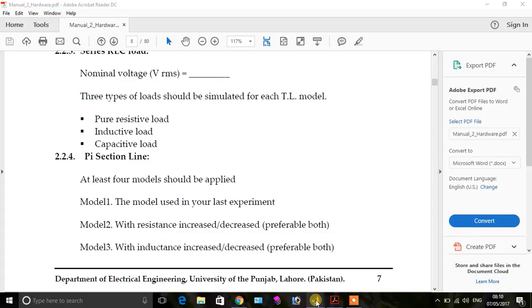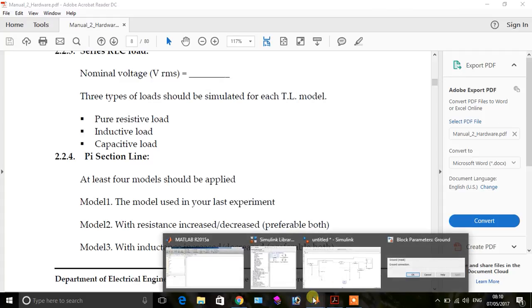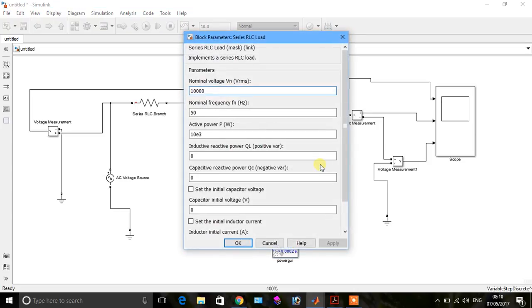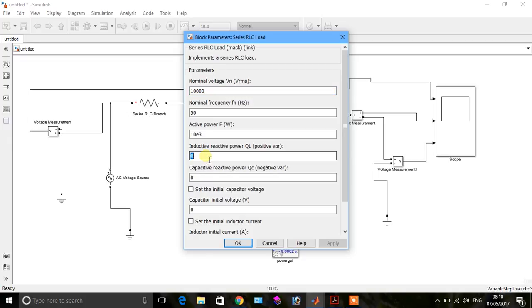So first of all, open the MATLAB. We draw this diagram in the first part of the video. Now we change the load for inductive load, so we put the value here.